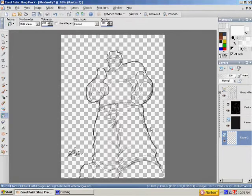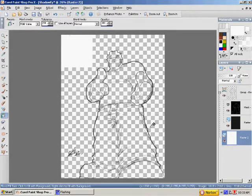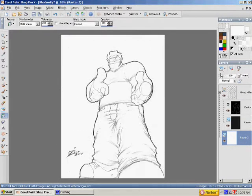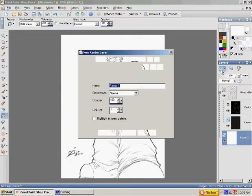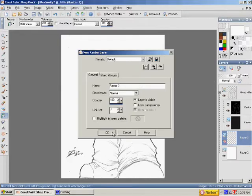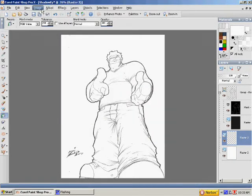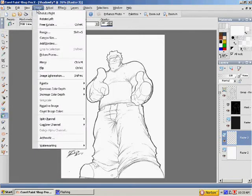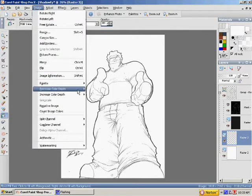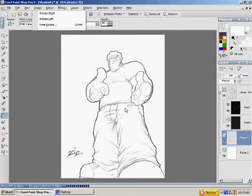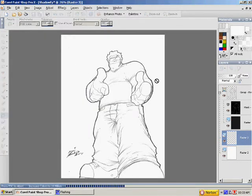Okay. Then after this is done, I'm going to make another layer and that's going to be my base colors. Actually right now I have to increase the color depth because it was grayscale when I scanned it.